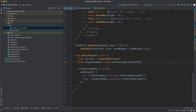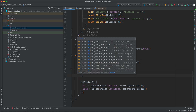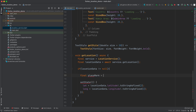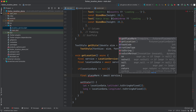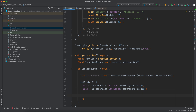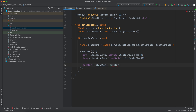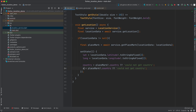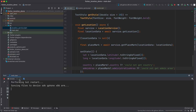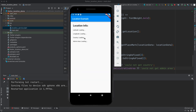Back in main, after checking if locationData is not null, we say final placemark = await service.getPlacemark(locationData). Inside setState we set country to placemark?.country, with a fallback string 'Could not get country', and adminArea to placemark?.administrativeArea with fallback 'Could not get admin area'. Let's rerun the app. After loading, we can see it got United States and California.